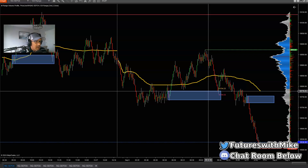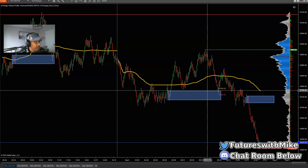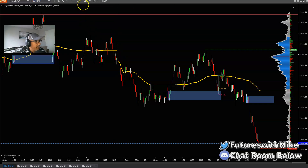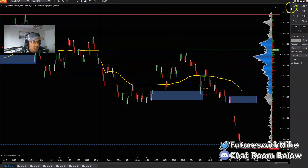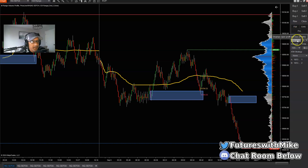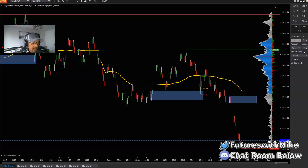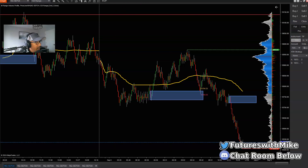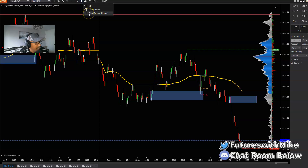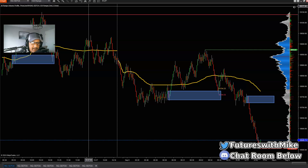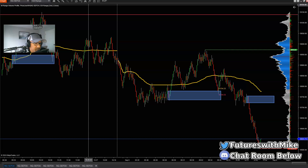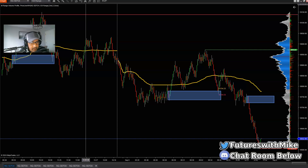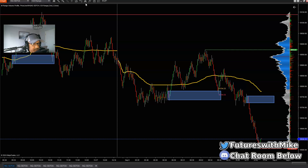I'm using this on NinjaTrader 8. To place my entries, I use the Chart Trader — go up to the tool menu, go down to Chart Trader, and it brings over the panel where I can buy and sell contracts. I typically enter with limit orders. When going long I select Buy Bid; when selling the market I use Sell. I don't go in with market orders because I don't want any slippage — with a market order the market could have already moved away a few ticks or even a few points.